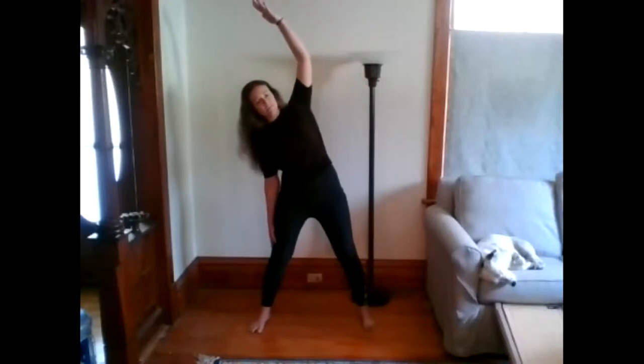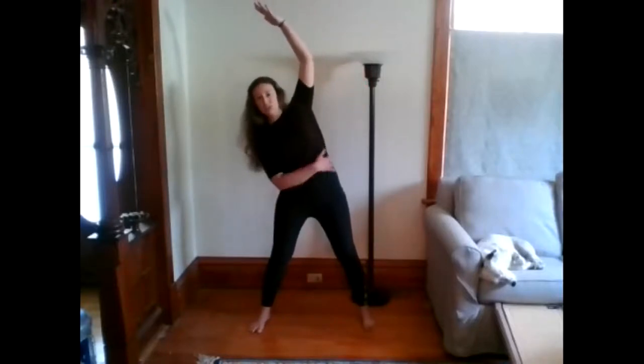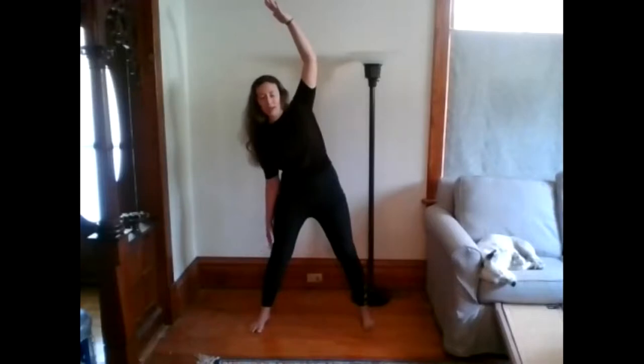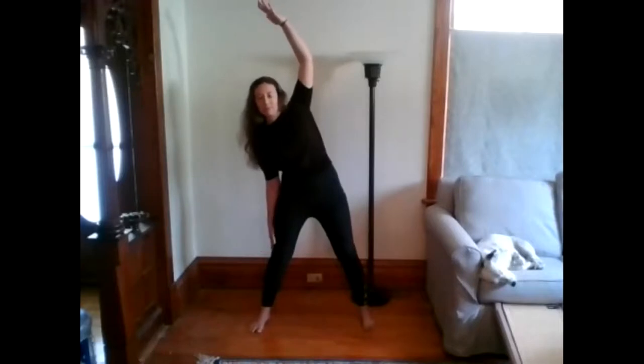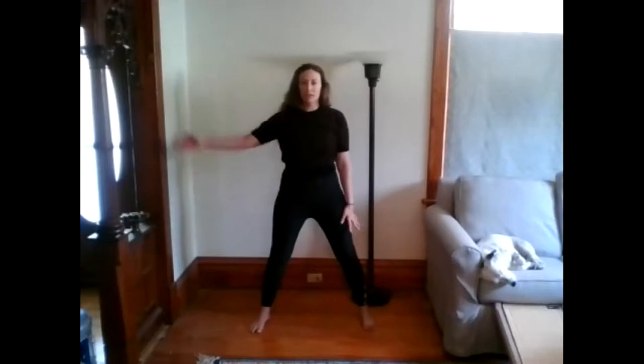So inhale, rising up. Getting nice and tall. Exhale, bend. You're getting a nice stretch in the side body. And then inhale, coming back up.